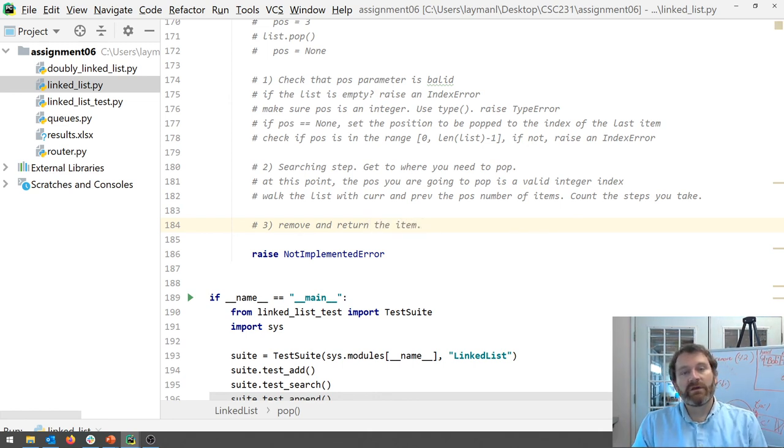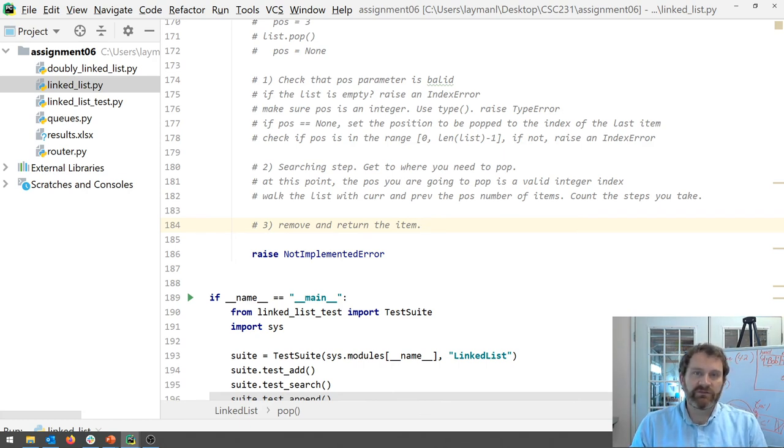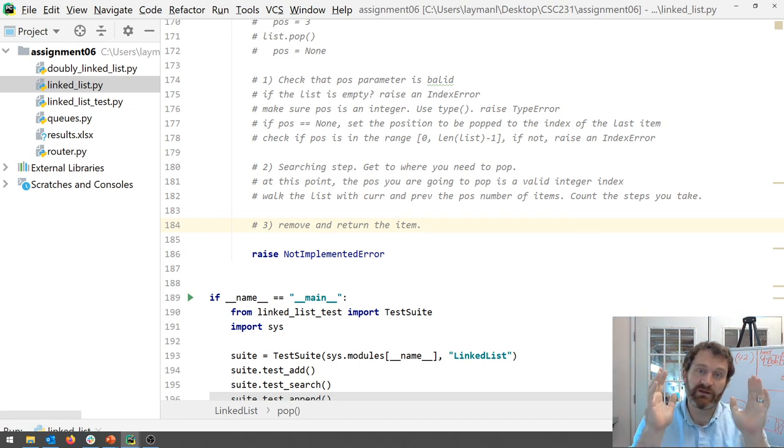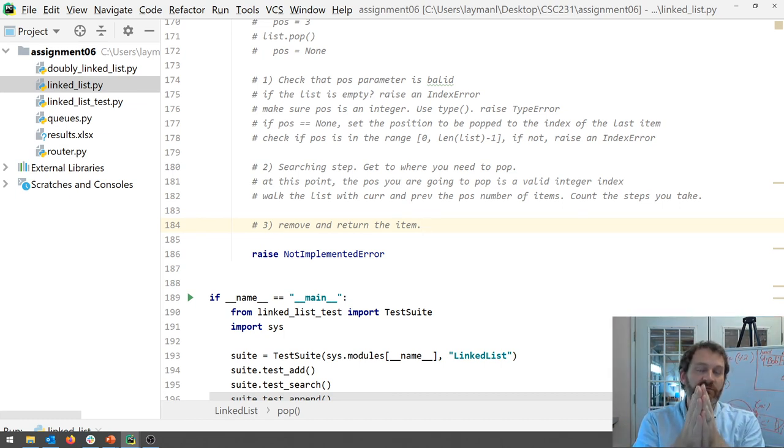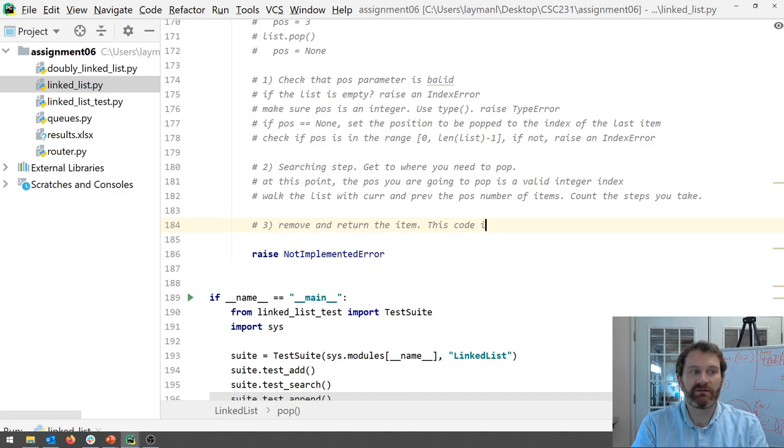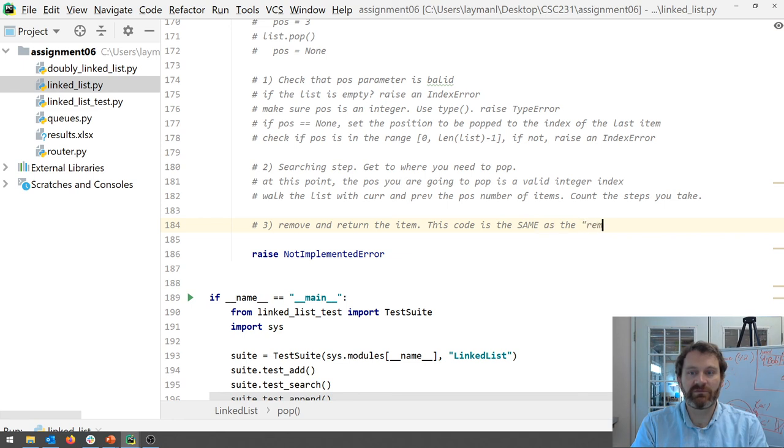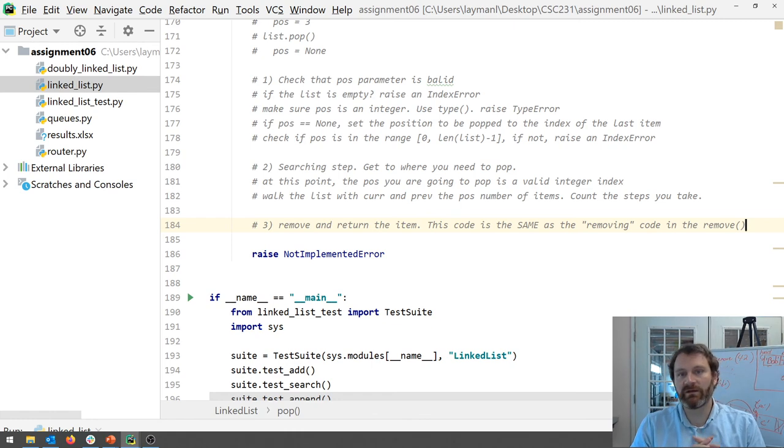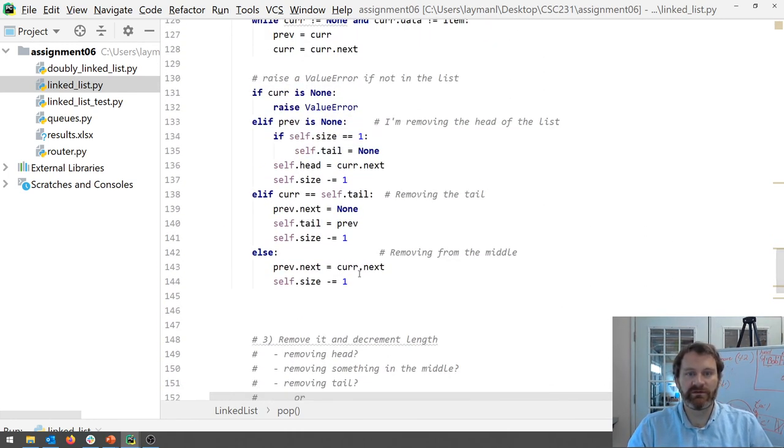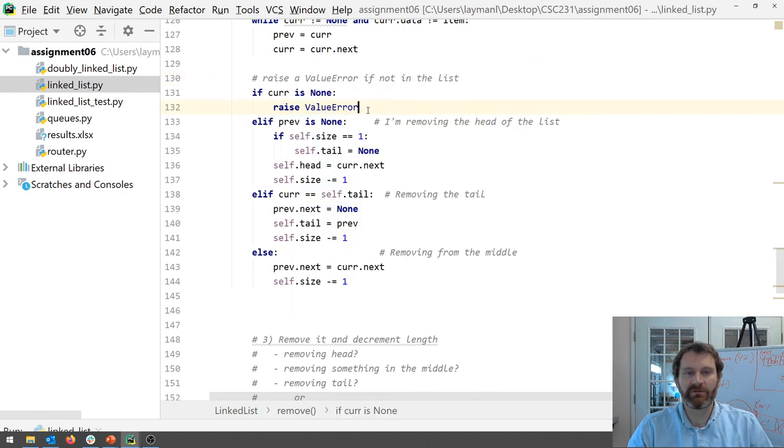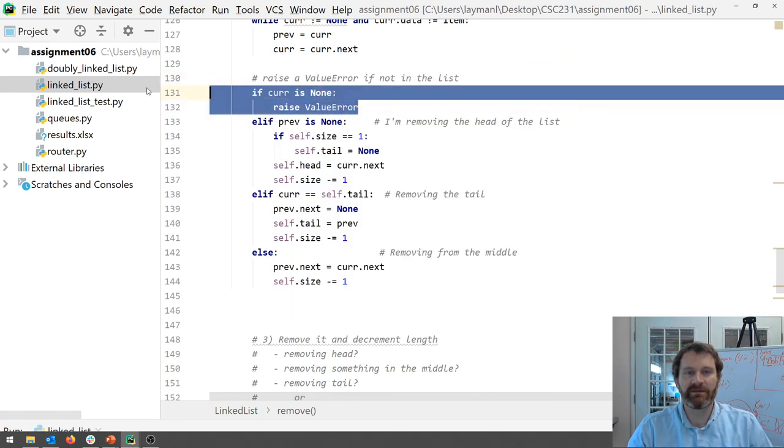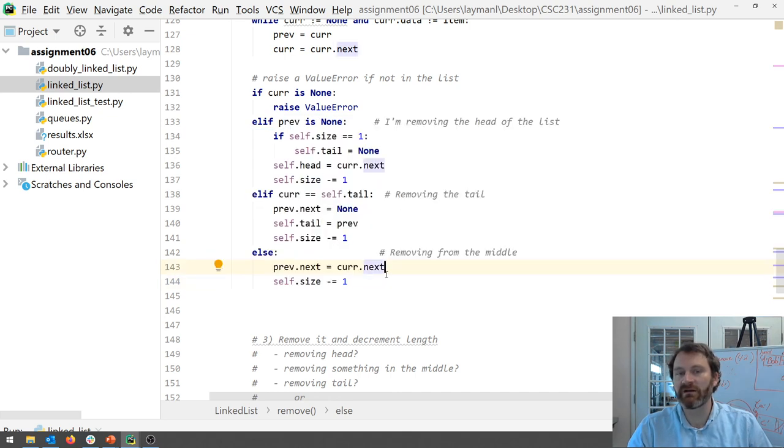Well if you're walking curr and prev I got good news for you. This code and if you've done everything before it correctly and you've got current pointing to the item to be removed and prev pointing to the item before it this code is the same like line for line as the removing code in the remove method. Okay. Okay. So this. Okay. You won't have to worry about this part but it's this stuff.